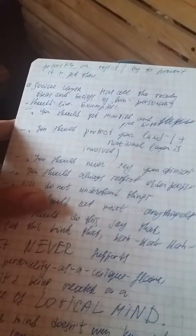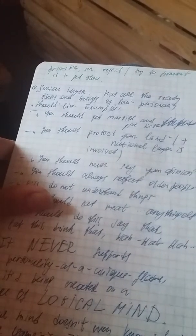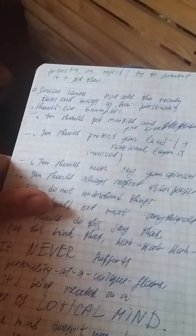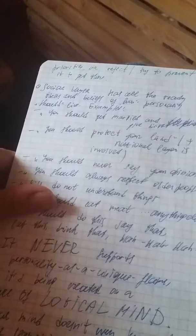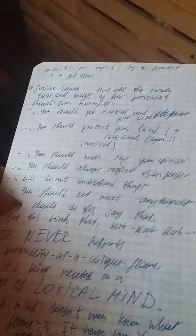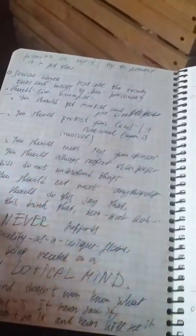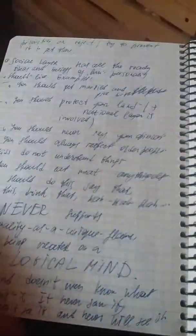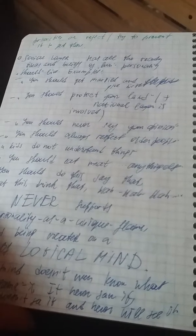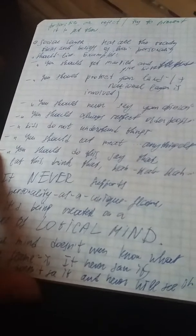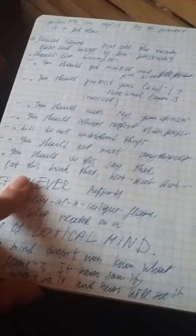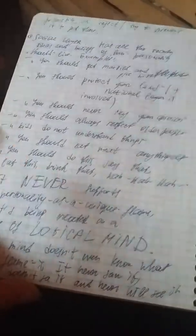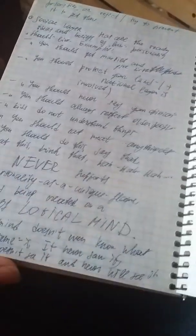Social layer has all the ready ideas and beliefs of how personality should live. Examples: you should get married and give birth, you should protect your land plus national layer is involved here, you should never say your opinion out loud, you should always respect all the people, kids do not understand things, you should eat meat or anything else, you should do this, say that, eat this, drink that, blah blah blah.